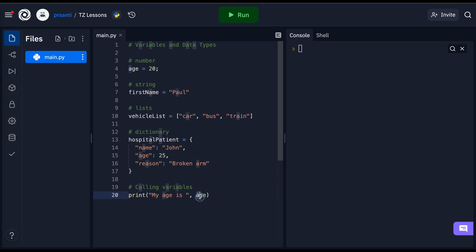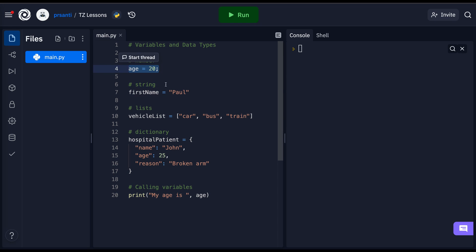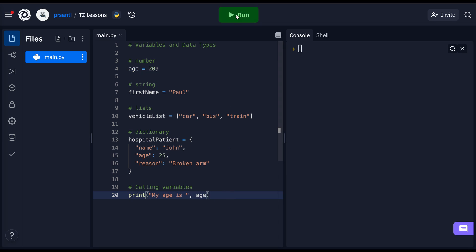Python knows what age is referring to here. Since I defined a variable age on line 4, this print statement will take the age of the variable I defined. So when I run my code, we get my age is 20.